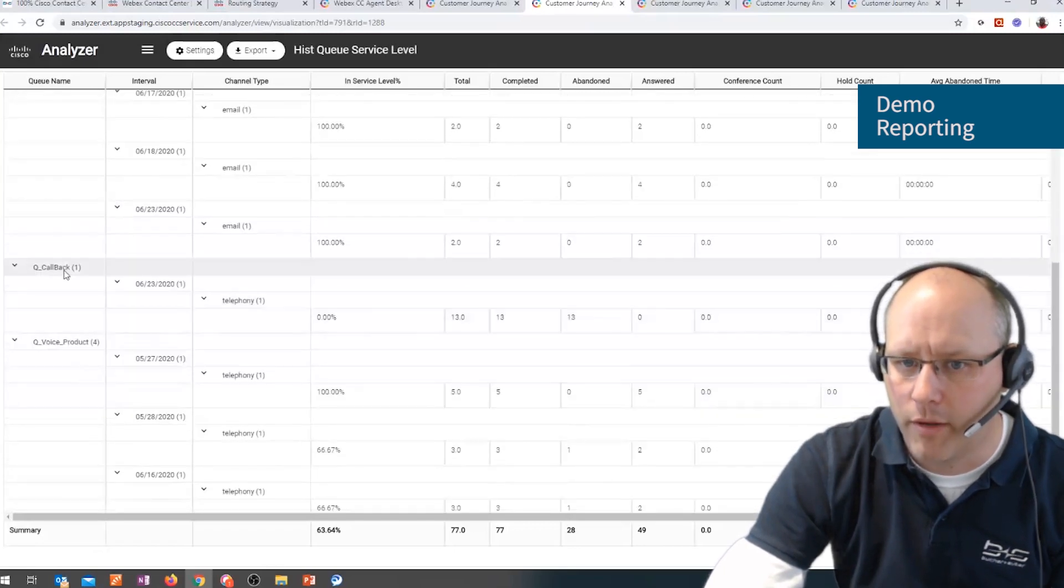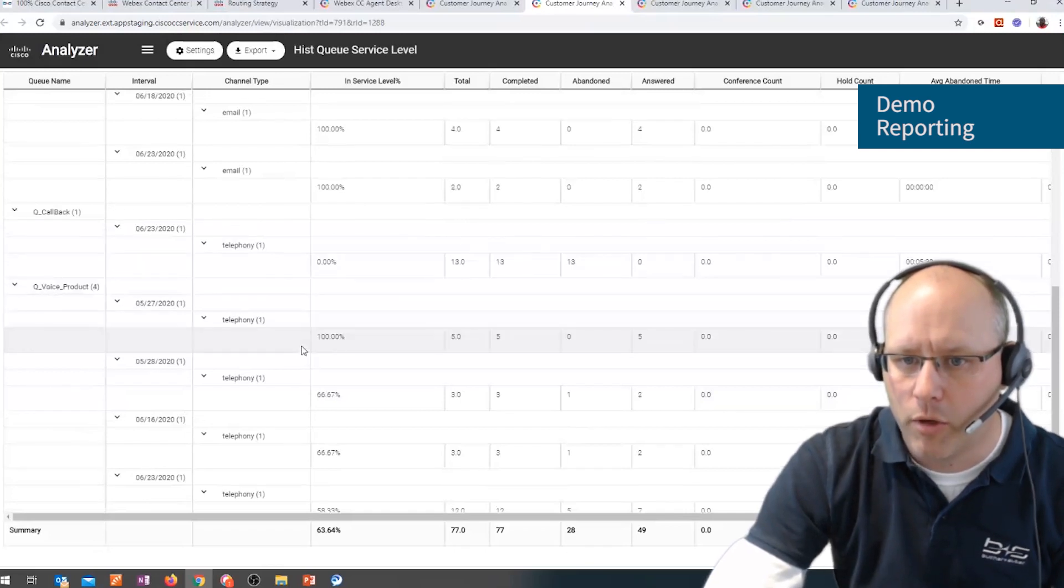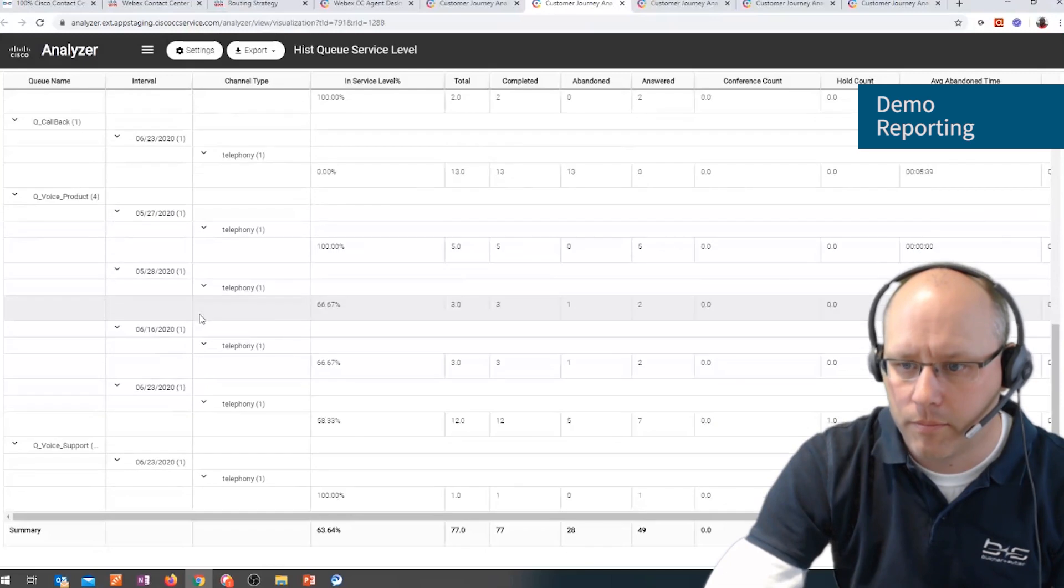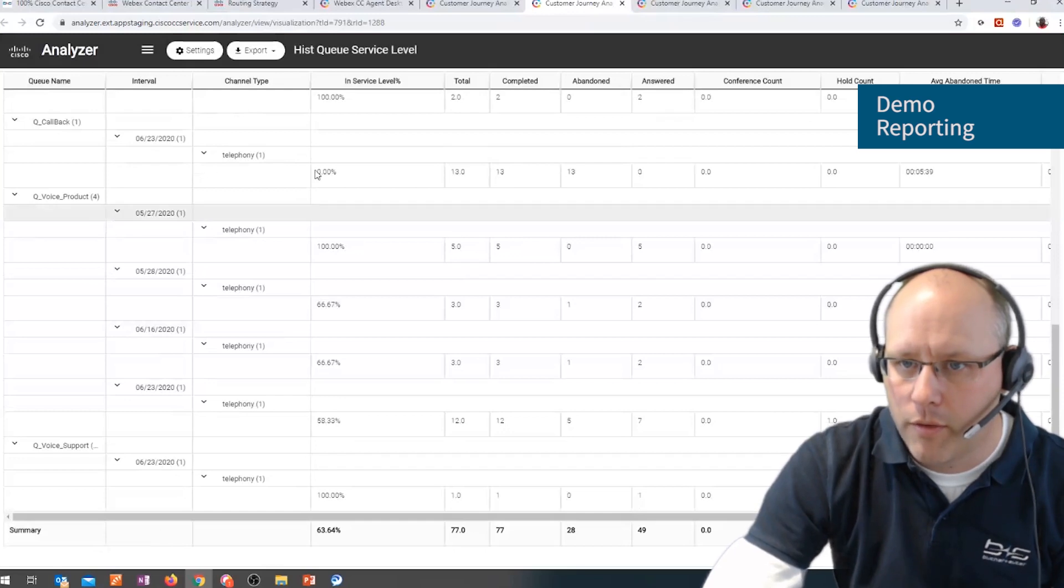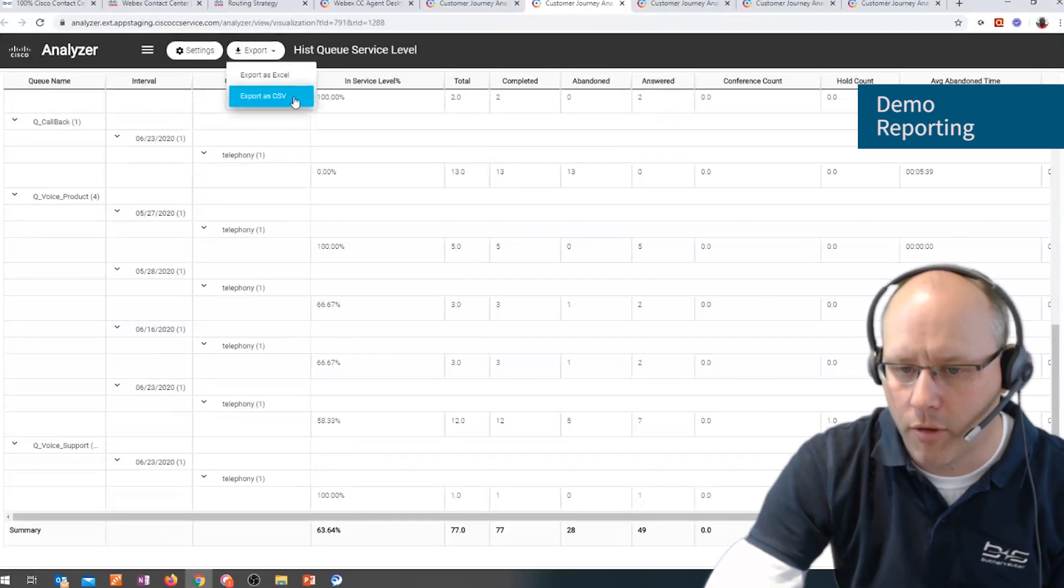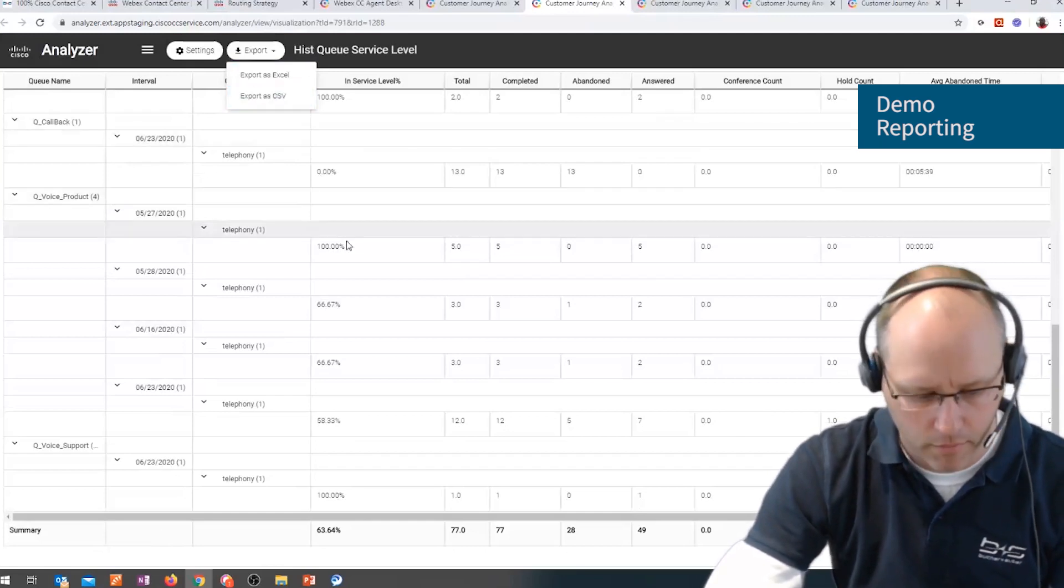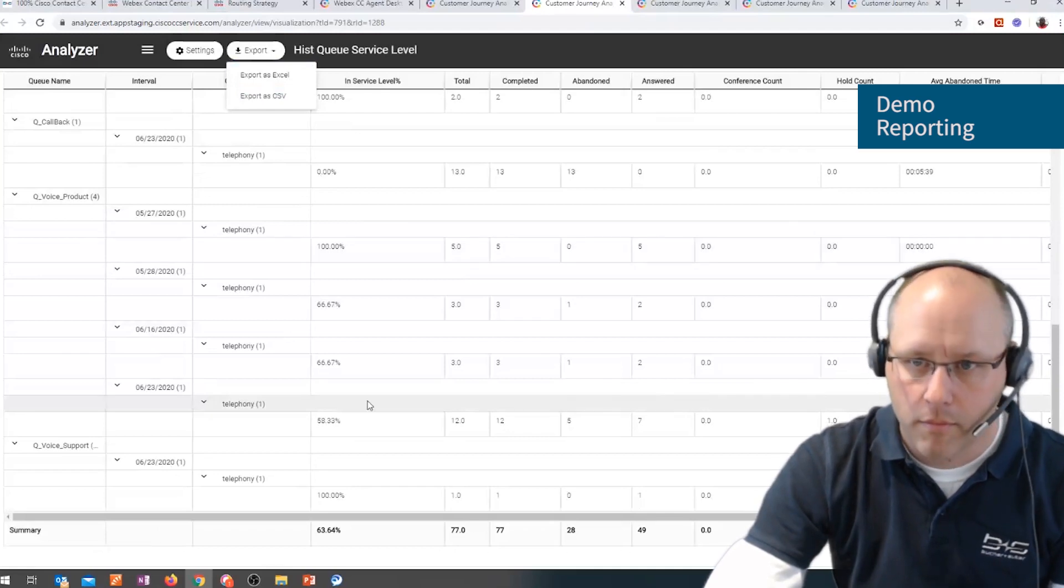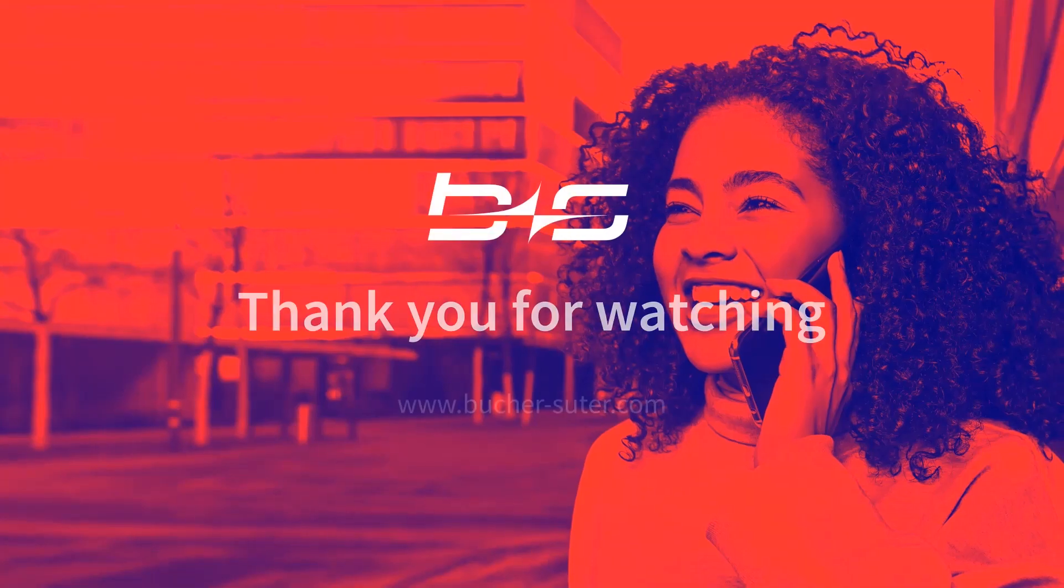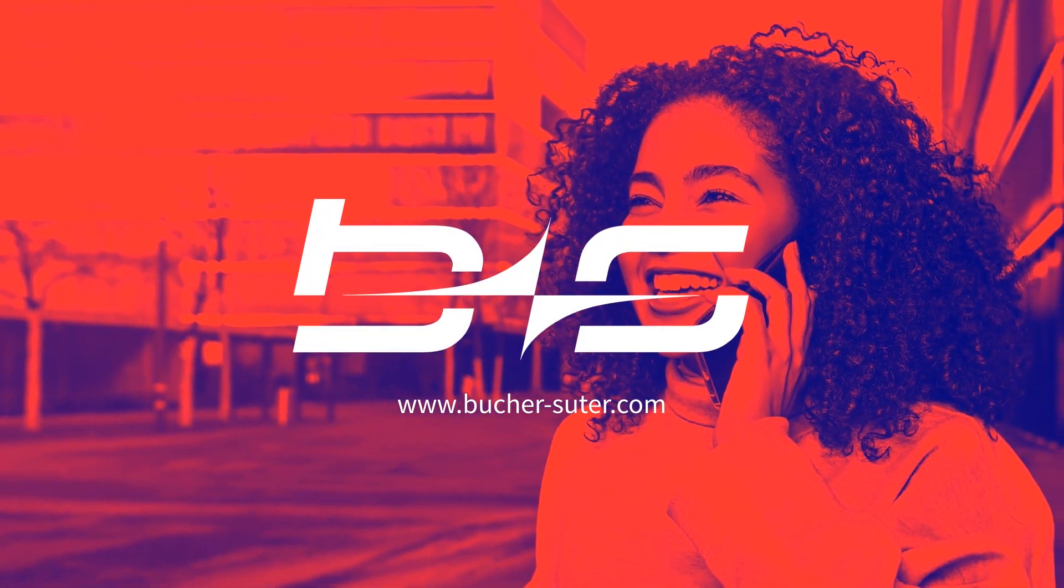All callbacks, if I have a callback, for example, callbacks from queue and also the voice calls handled. And on the bottom, we do have the total sum overall. And this report, for example, we can then export via Excel or CSV file and use it for further analysis. Here we go. Thank you.